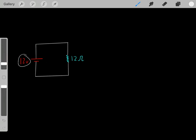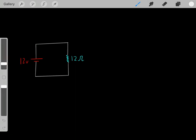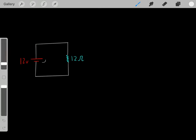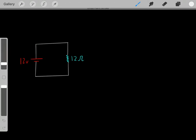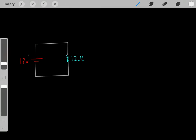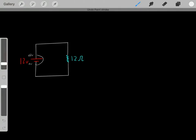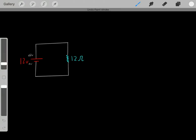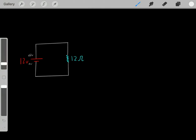So if we have a 12-volt battery, we know we're going to have a difference of 12 volts between these two leads. Let's say that this lead is at positive 12 volts and this lead is at 0 volts. Therefore, we have this difference of electric potential of 12 volts.